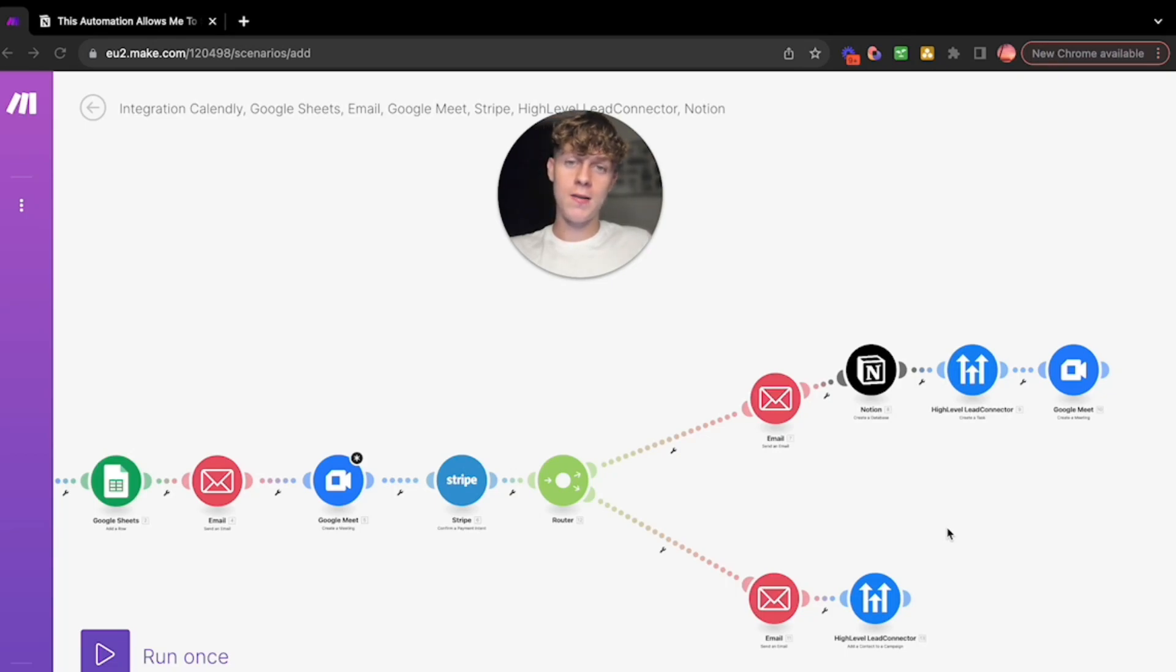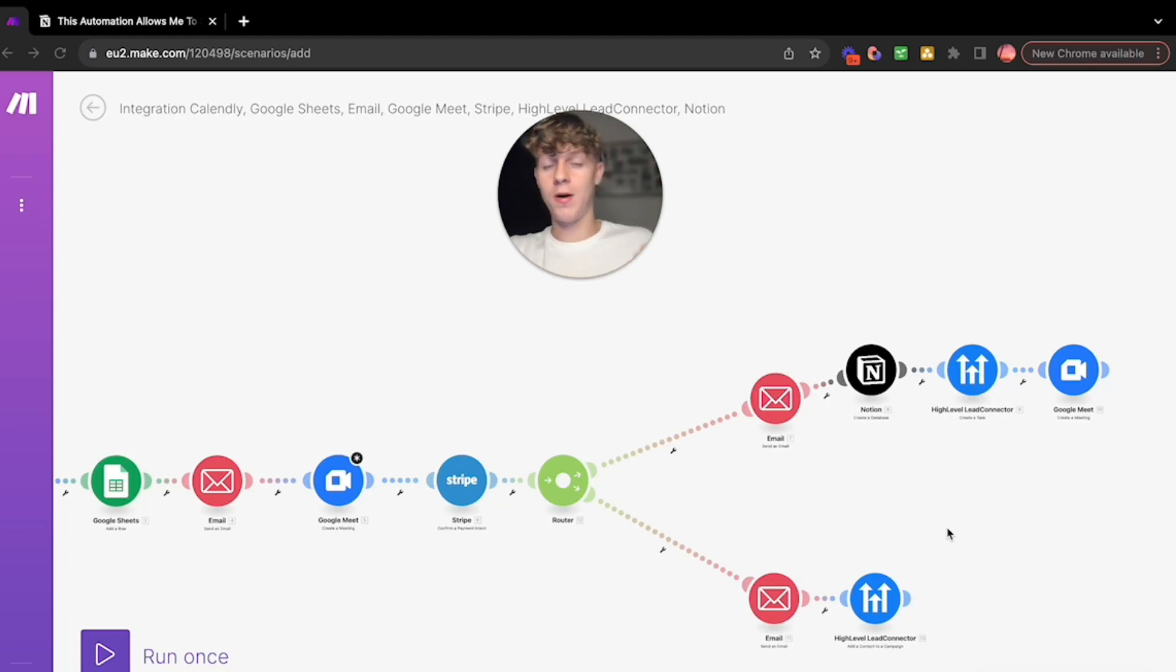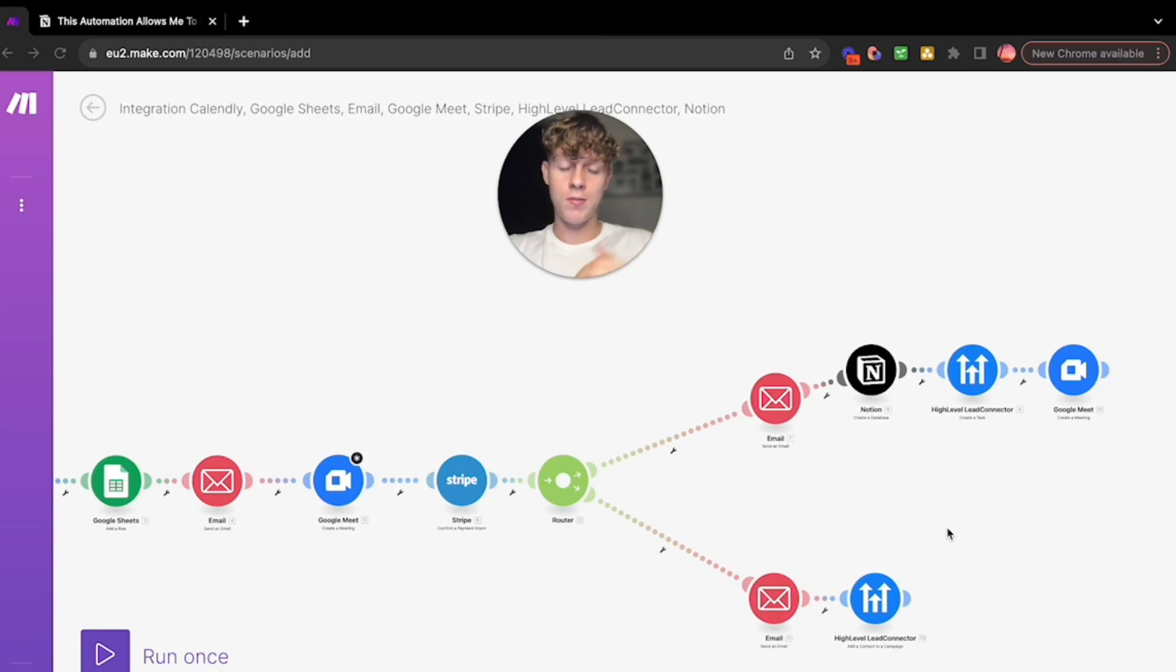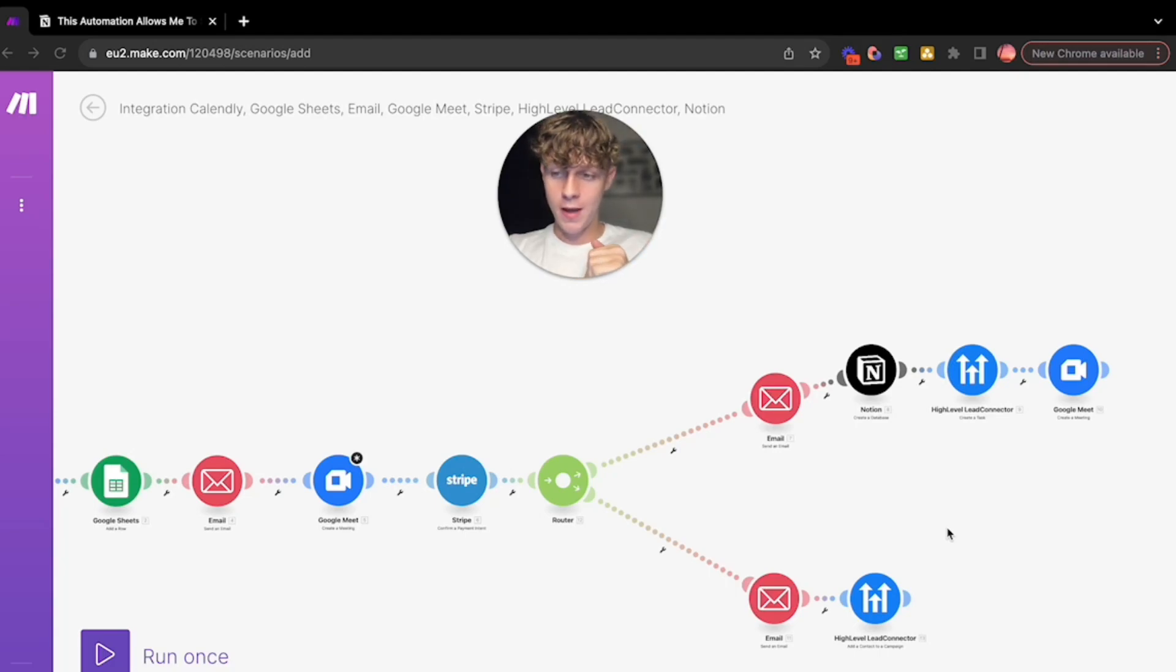Put them on an email newsletter, do that every single week. I use High Level. You can get 14 days completely free in the description. It's what I personally use. It's by far my favorite CRM, customer relationship management tool. It's insane. You can build websites, funnels, just everything you need on High Level.